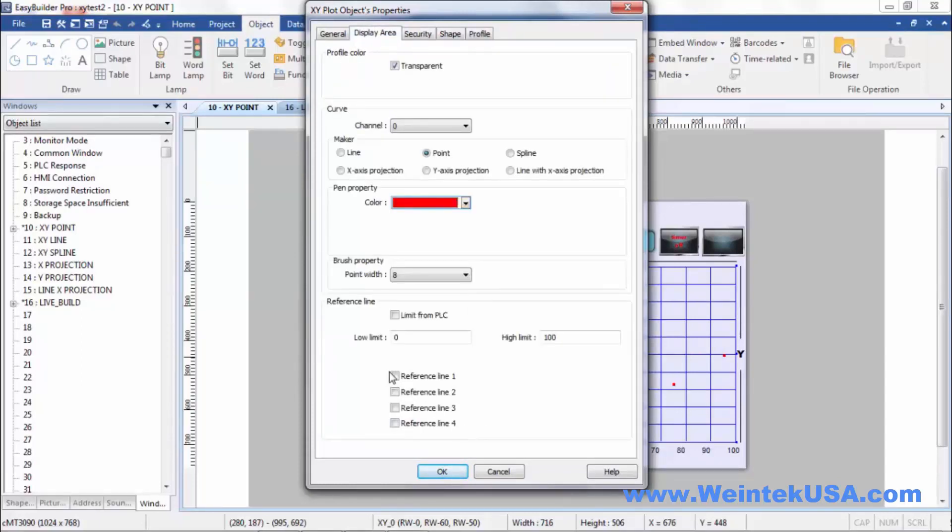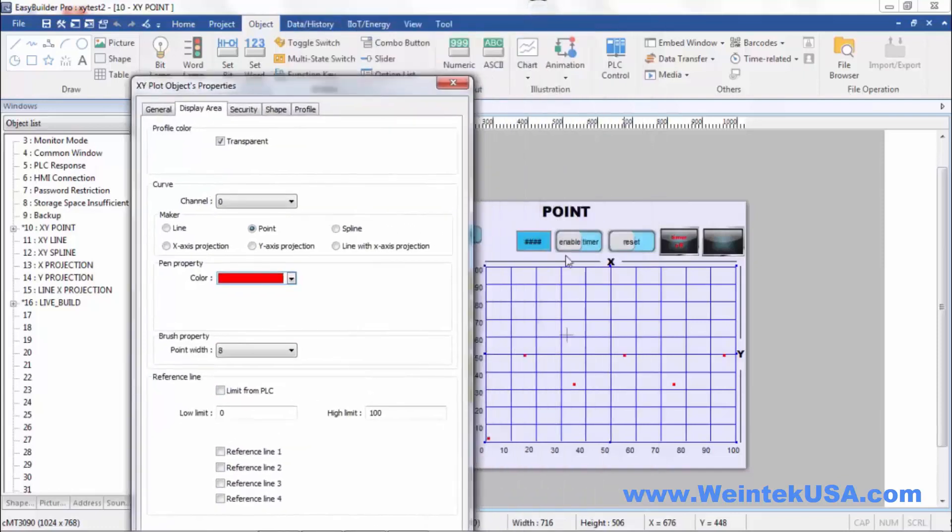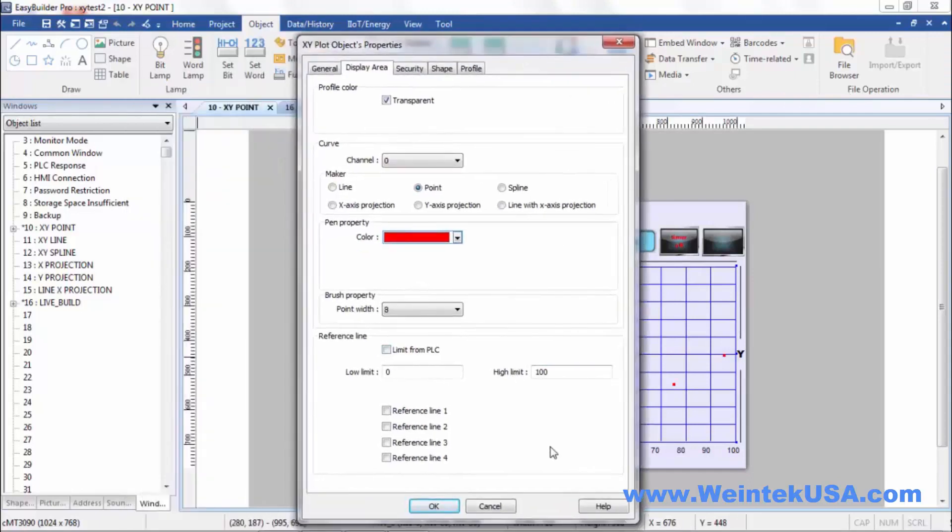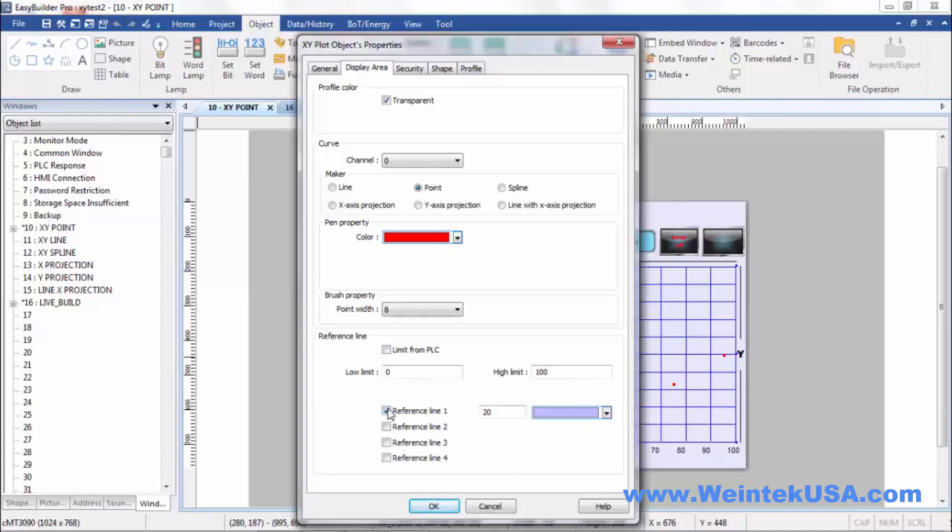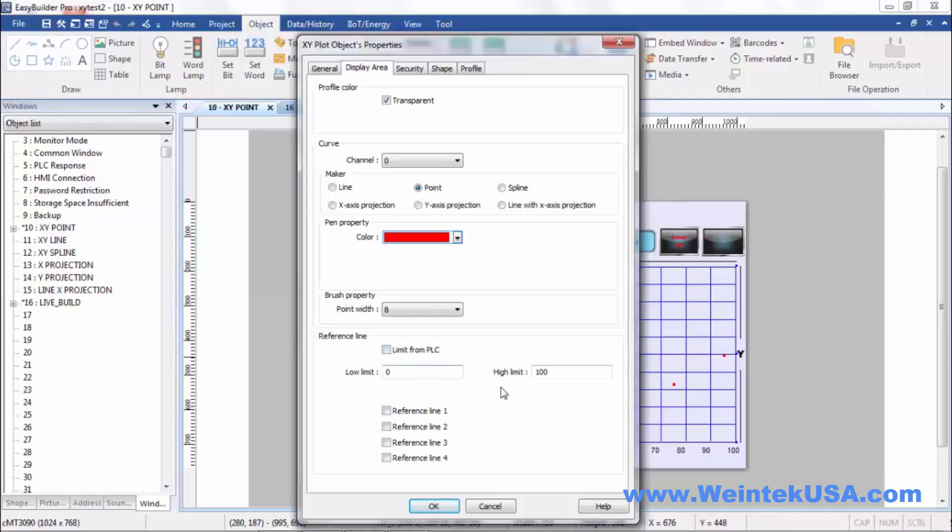We can actually add in reference lines here. I just chose to use a static scale object because it was easier for me to set up and make it visible for you. You can actually define the point at which the reference lines are at within this limit. You could do dynamic limits either from the PLC or a local register, but I chose to do embedded limits.